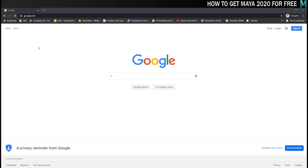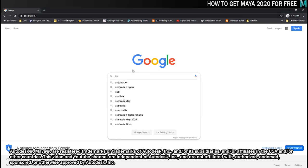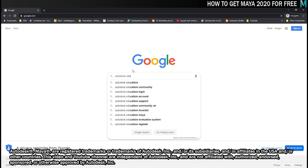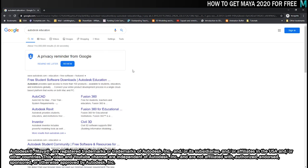So the first thing you'll need to do is find the Autodesk Education website which I always do just by Googling it. You can see it comes up the top result in Google and you just give it a little click.